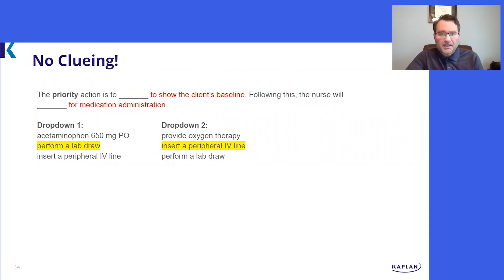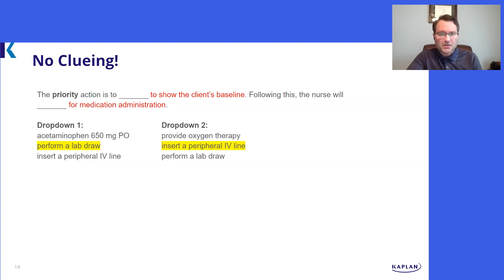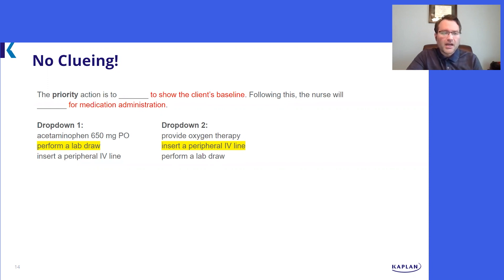So, what clues are provided? Including the rationales to show the client's baseline and for medication administration unfairly cues and directs the student to the correct answers, even if the student lacks sound clinical decision making. Selecting acetaminophen 650 mg PO would not be grammatically correct or fit in the first drop-down.